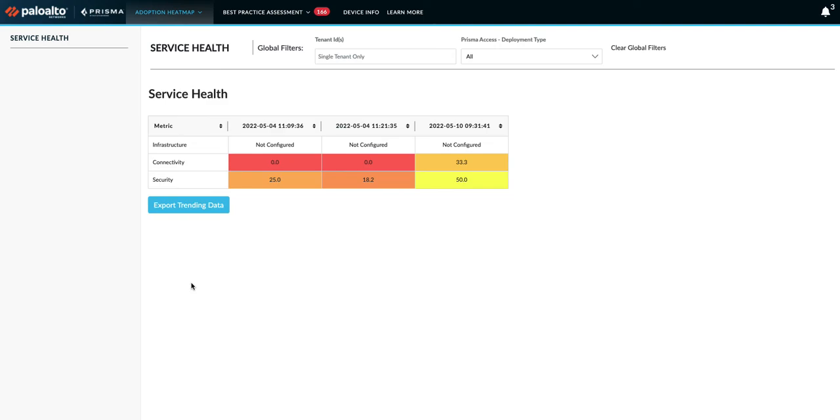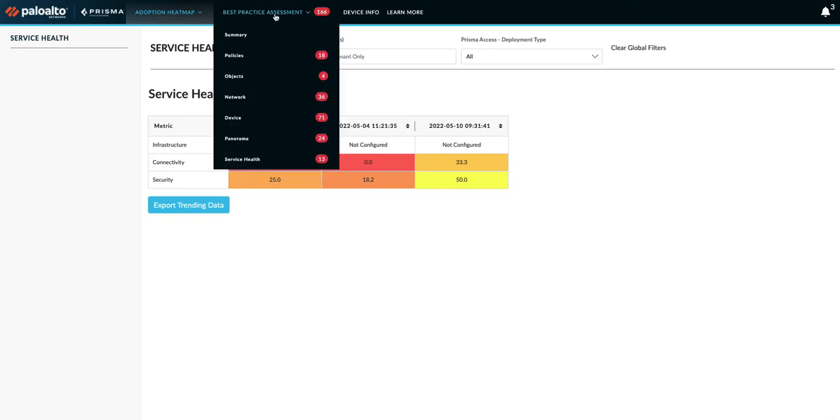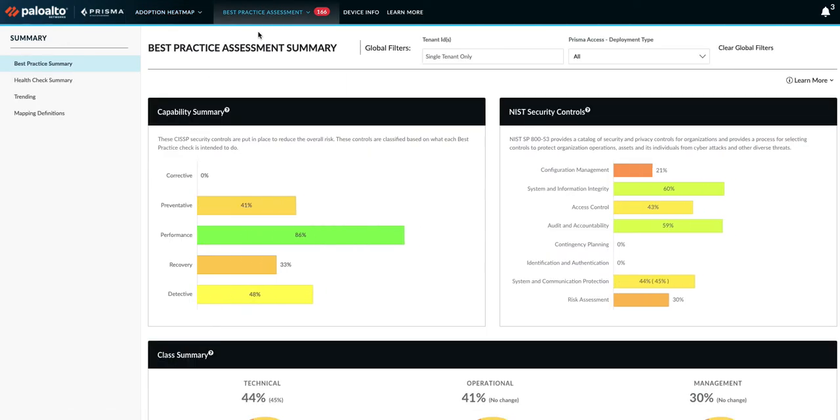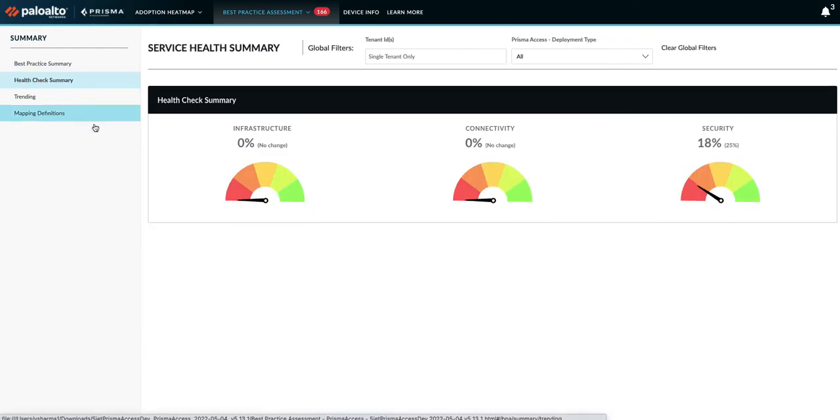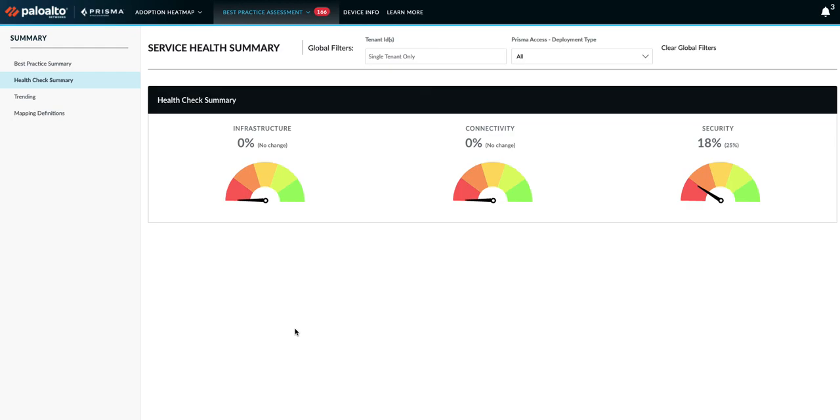Now let's jump into BPA summary page. We added health check summary option on the left navigation under summary. This will provide you with the overall health of your Prisma Access with regards to infrastructure, connectivity, and security. We have added links to mapping definition for each of these categories.